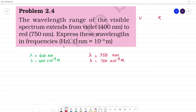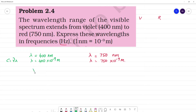Express the wavelength in frequencies. We need to calculate the frequency in hertz. The expression we know is: lambda is equal to c by nu, or equivalently c is equal to nu times lambda. Here c is the speed of light in vacuum, which is 3 into 10 to the power 8 meters per second.